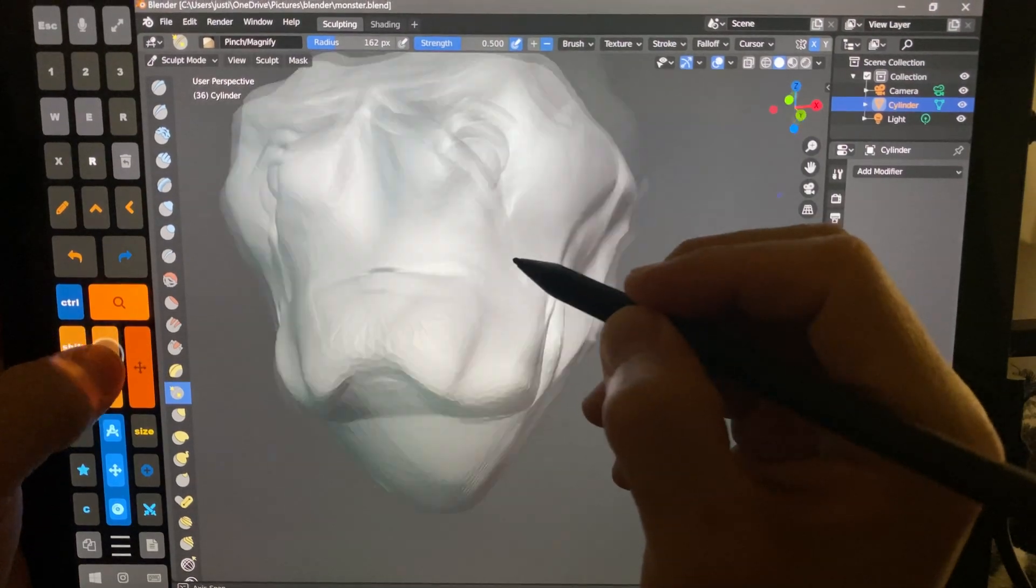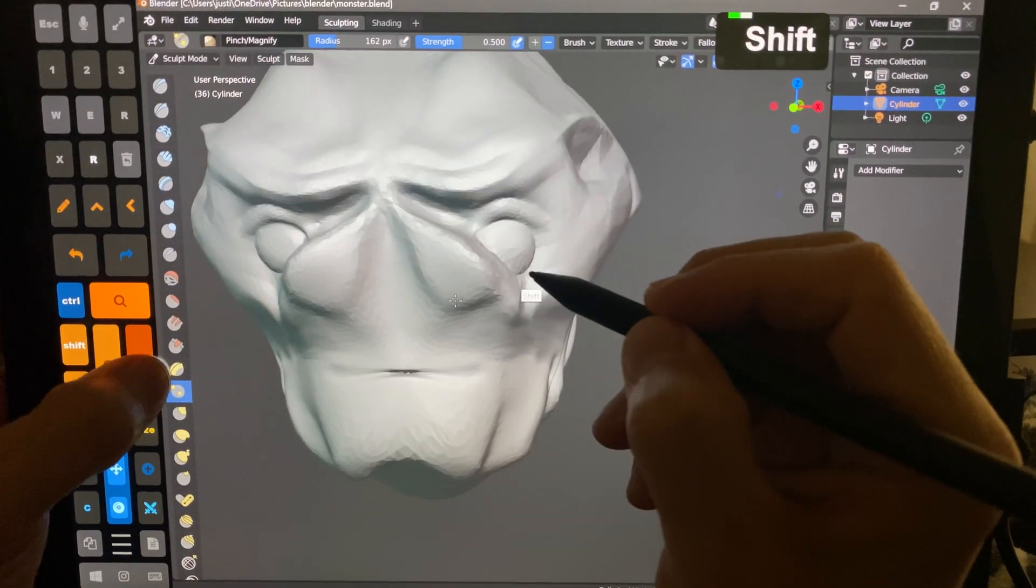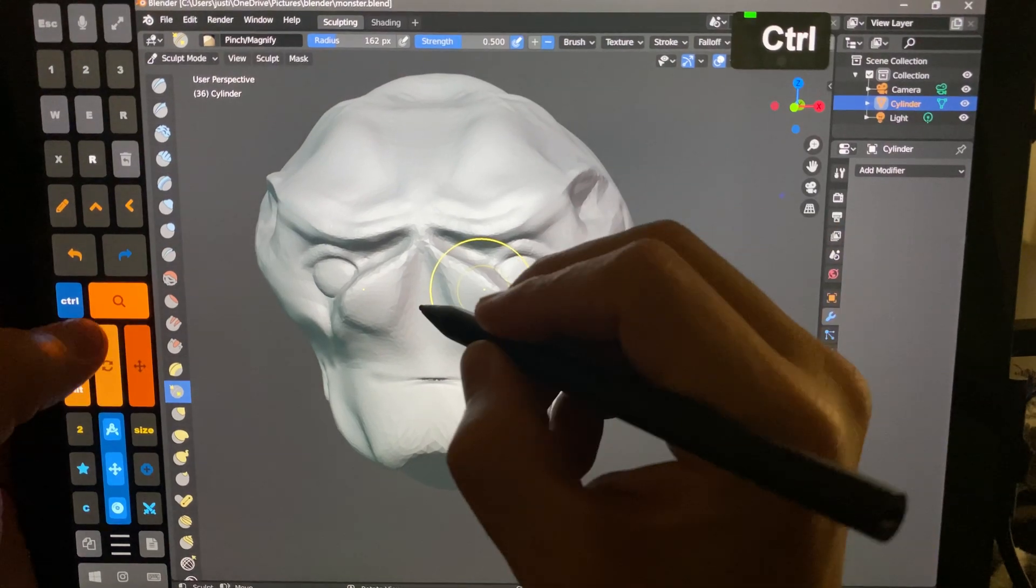You can see we can rotate, we can pan, we can zoom in and out.